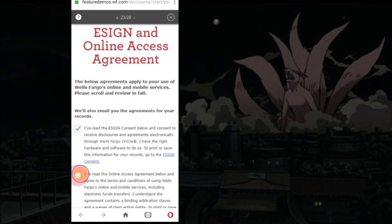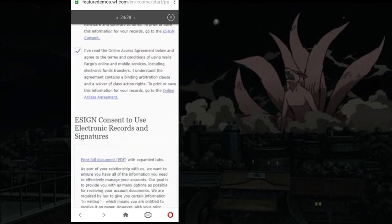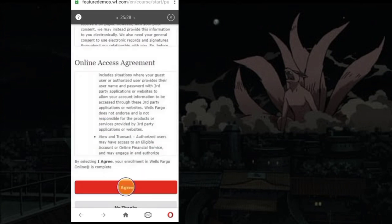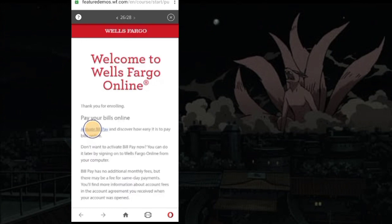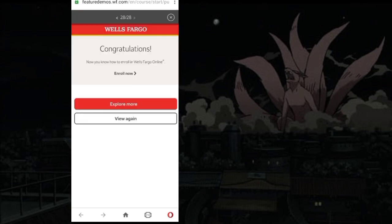Accept the terms and conditions. Tap I agree. Tap Finish and it's done.